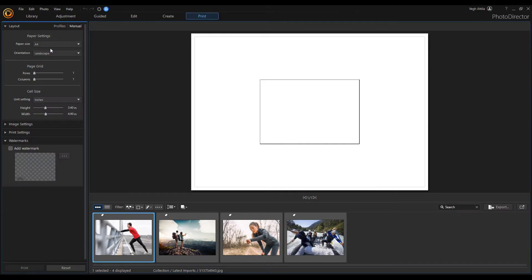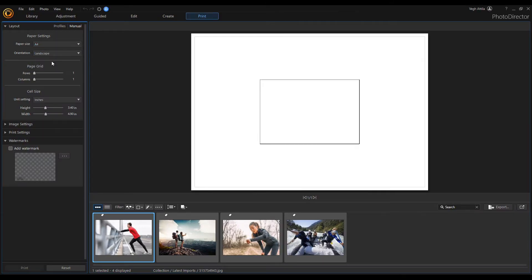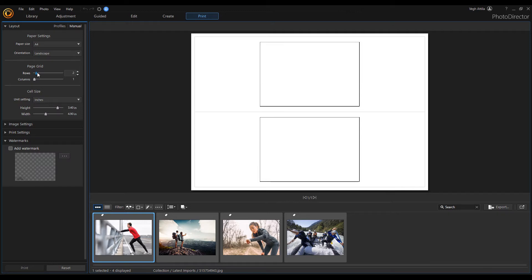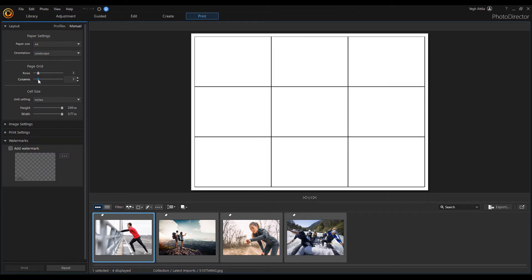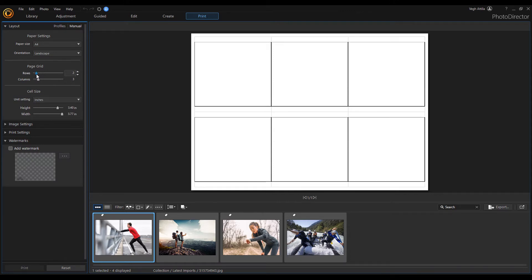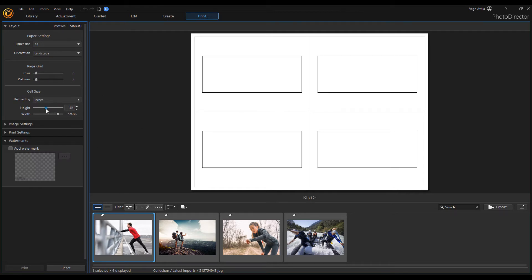Select whether to print off each page in landscape or portrait mode. If you'd like to include multiple photos on a printed page, use the page grid sliders. Set the number of rows and columns you want in the page grid. I set 2 by 2 because I have 4 images. The cell size is the placeholder for our photos.